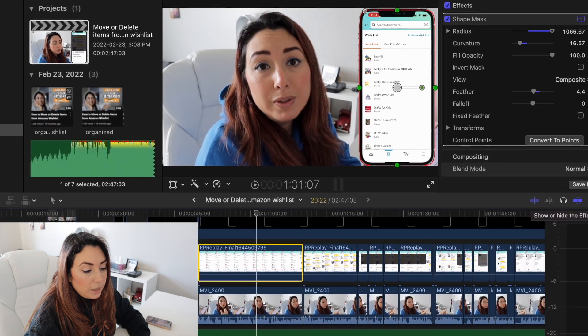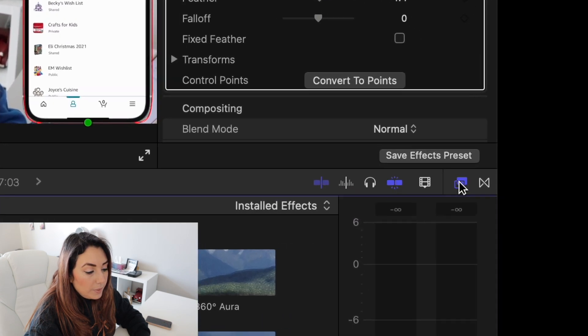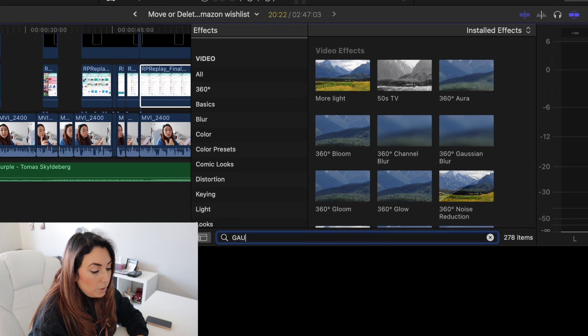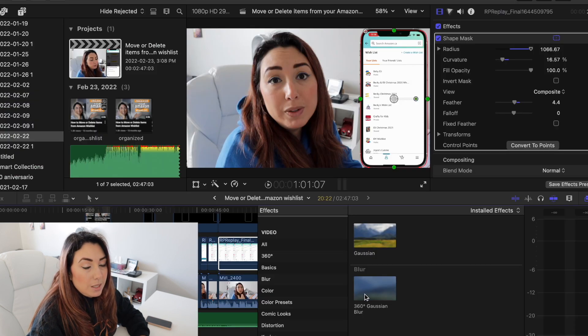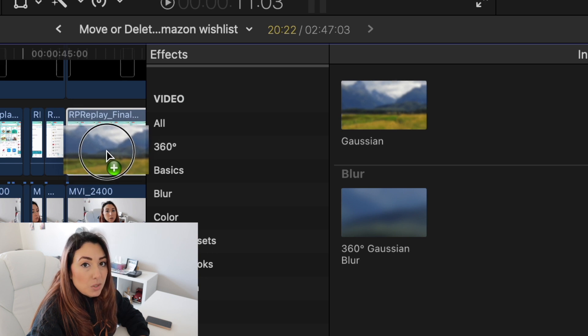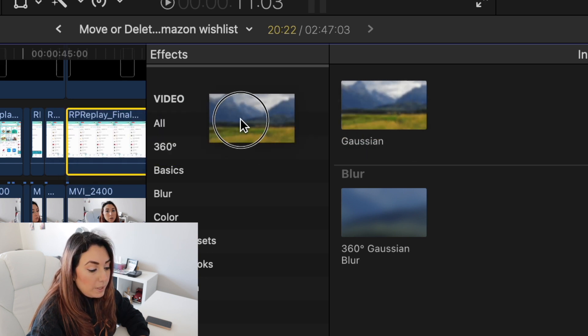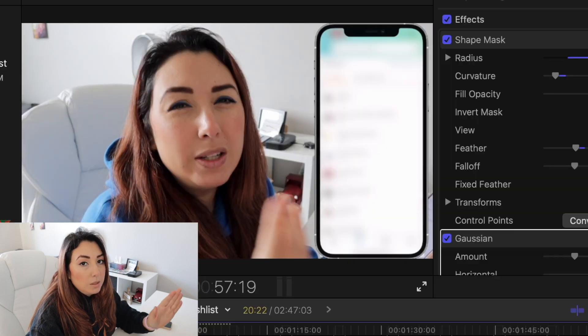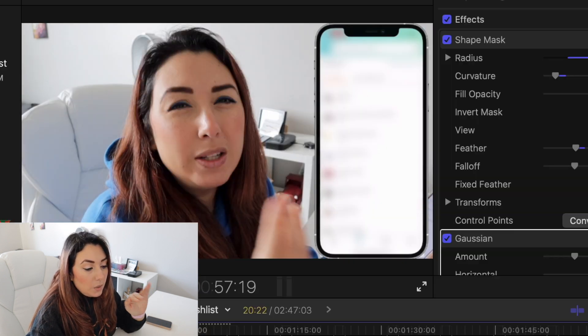I'm going to click where it says Effects and type 'Gaussian Blur' — this one, not the 360 but the Gaussian only. I'm going to add it to the section of the video, just grab it and put it right here. As you can see, the entire section of this video is blurred, but I don't want to blur all of it — I just want to blur a little bit, just a name or something like that.